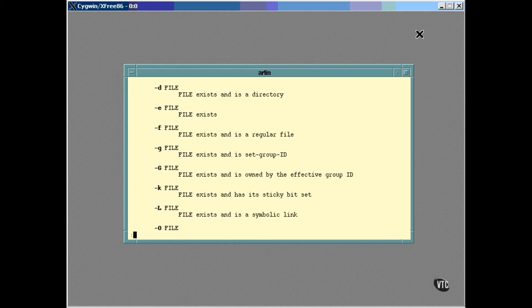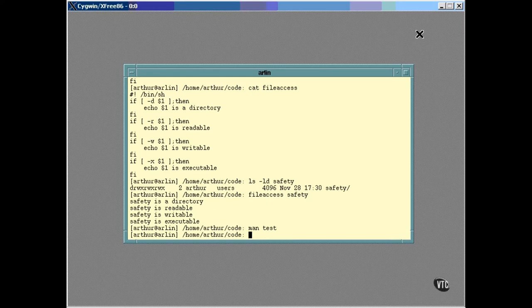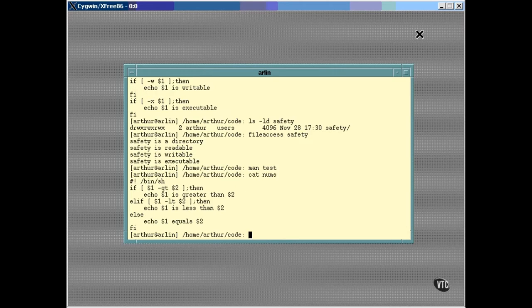And tests can be used for other things. This example shows how it can be used to compare two numbers. All numeric comparisons are made with two-letter operators. GT for greater than, LT for less than, LE for less than or equal to, NE for not equals, and so on. They're all on the man page.